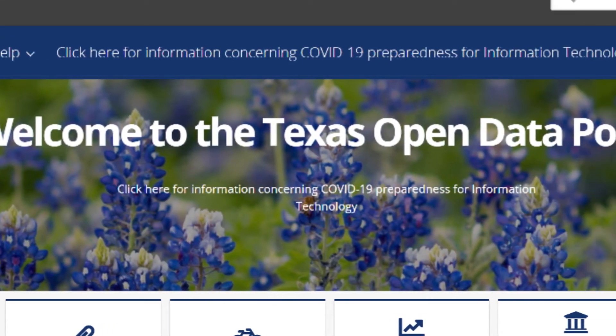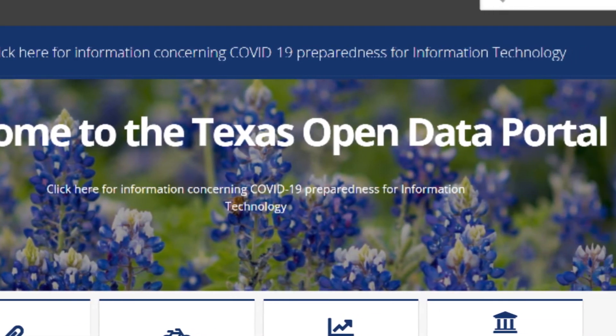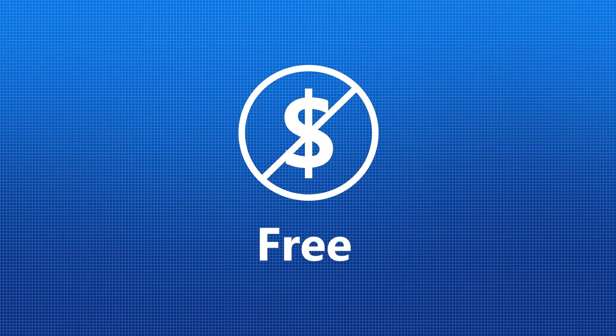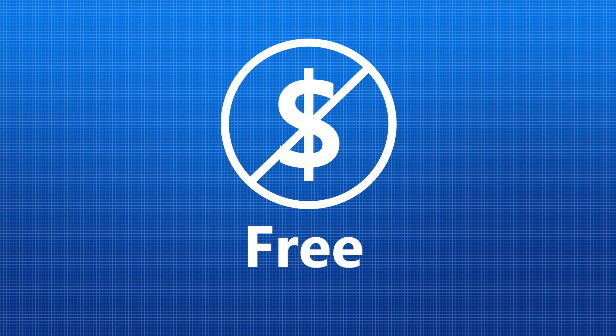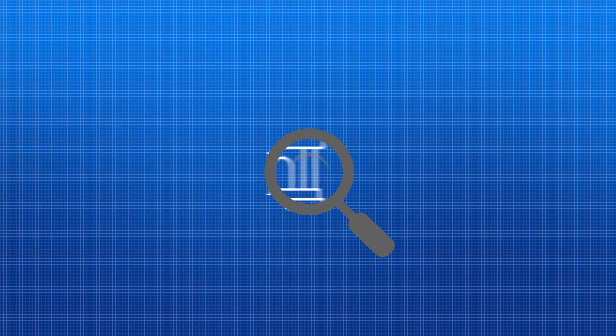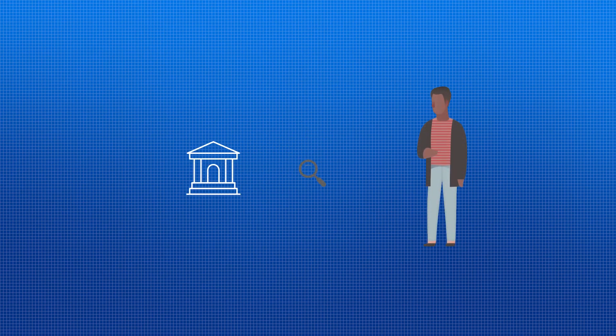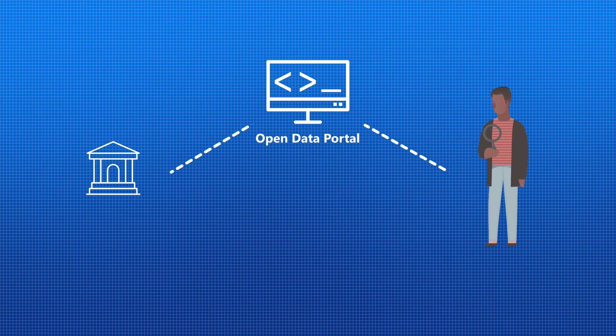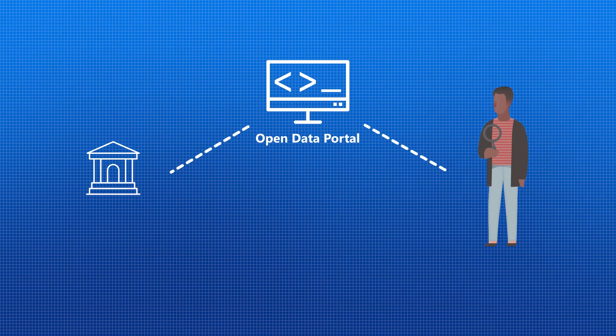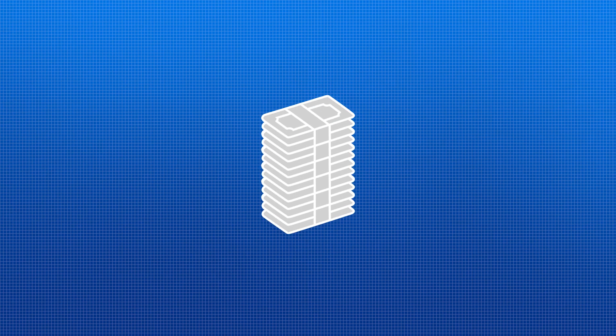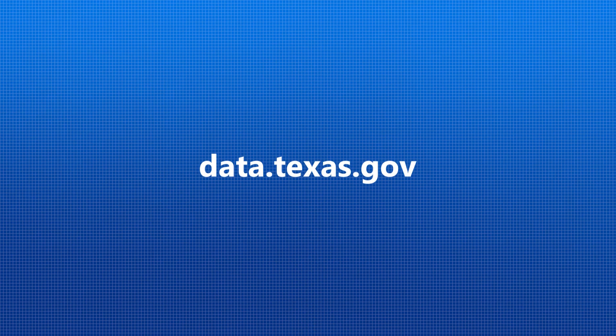Best of all, the Texas Open Data Portal is completely free for you to use and for your constituents to access. It's never been easier to provide your constituents with more transparency and a better experience interacting with their state institutions, while at the same time slashing your PIR fulfillment costs.